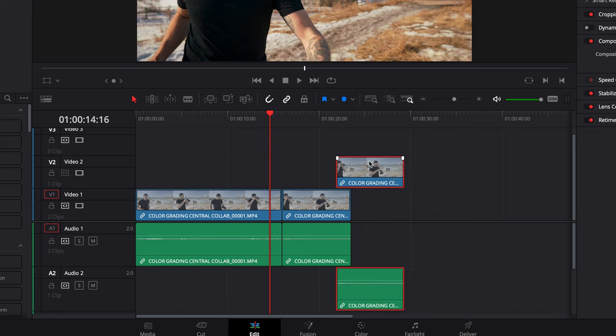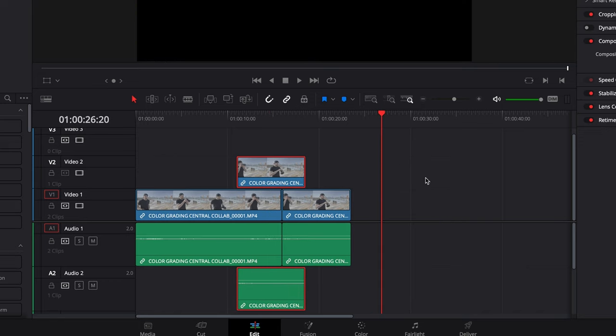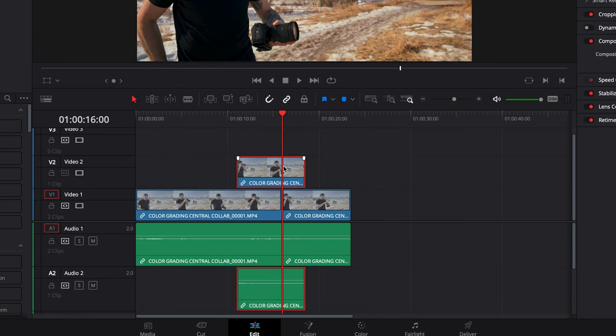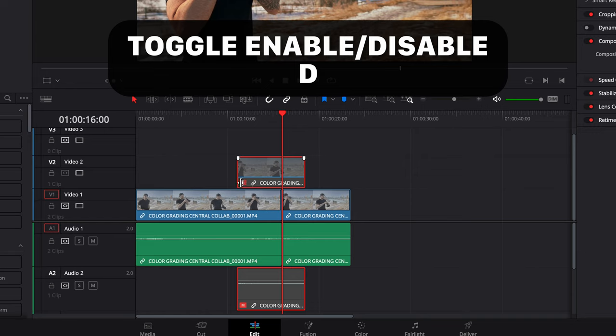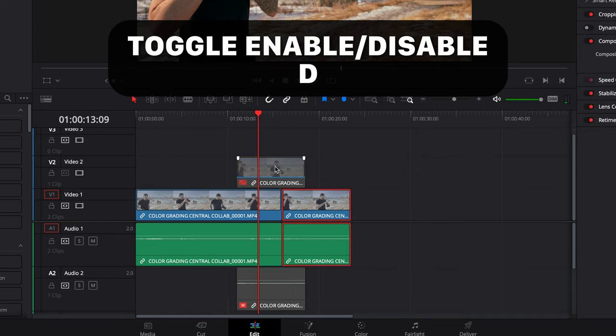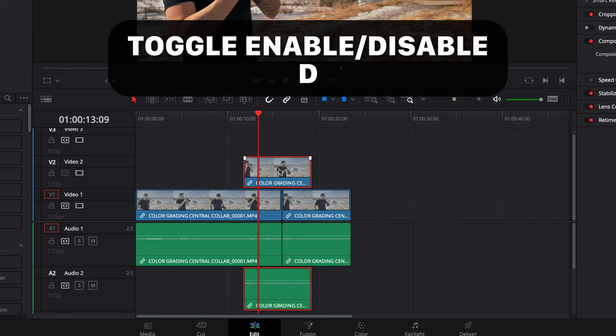Another really handy thing is enabling and disabling clips. Let's say I've got a clip that's just hovering and I don't know where to put it yet. I can disable it by clicking on it and hitting D — it goes gray and shows you it's disabled. Now I can see all the stuff going on underneath it. And when I'm ready to use it, I just hit D again and it becomes enabled.